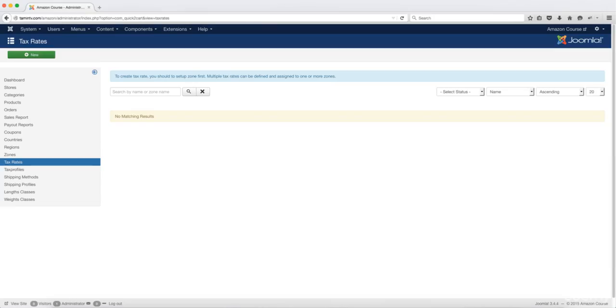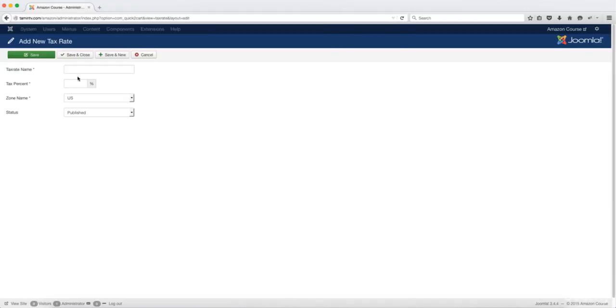In this lesson we're going to set up the tax rates. You want to click on new and then you want to put in the tax rate name here, so I'm just going to put in U.S. taxes.